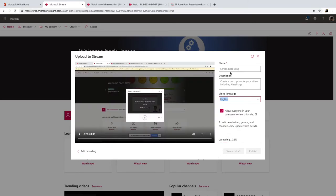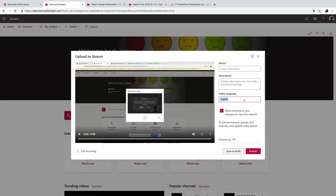Now on this next tab, I can give it a name, I can give it a description. I can set the video language for this, and this is going to help with my transcriptions. And then I want to leave this check, allow everyone in the company to view this video, unless we have a special group that we are assigning it to.